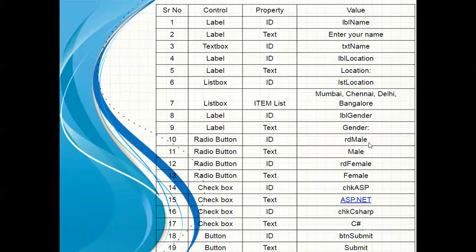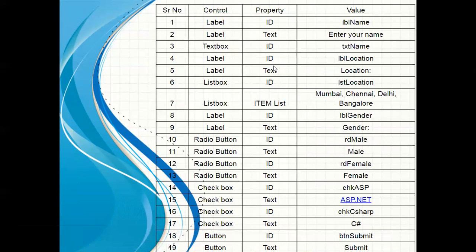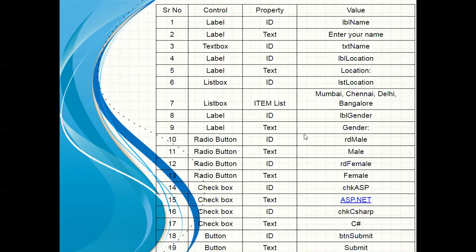Now I have also displayed one property box over here where you can see the listing of the controls, the respective properties of those controls, and the respective values of those properties. This listing I have given for your reference. You can refer to it while creating your form.